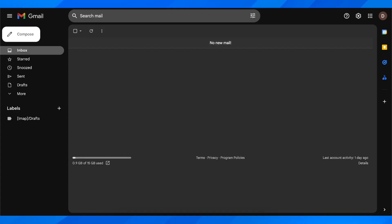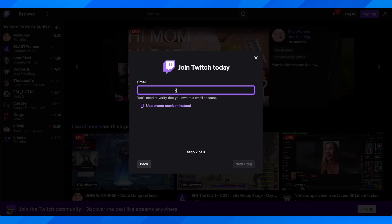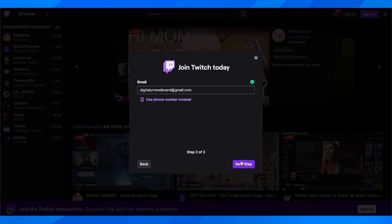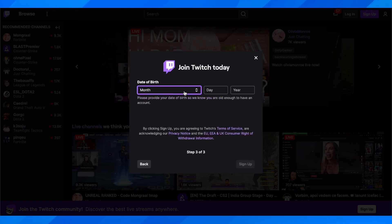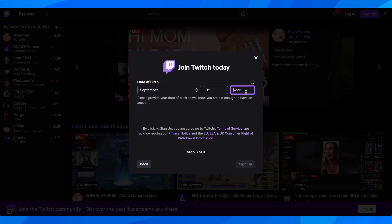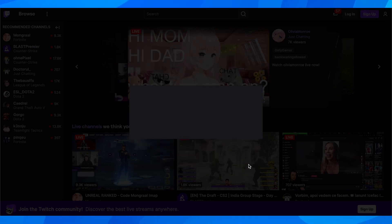Here you're going to have to use your phone number, but I'm going to go with my email. I'll copy and enter my email, and after that you're going to have to click on next step. Then you'll need to verify your email, enter your date of birth, and click on sign up.